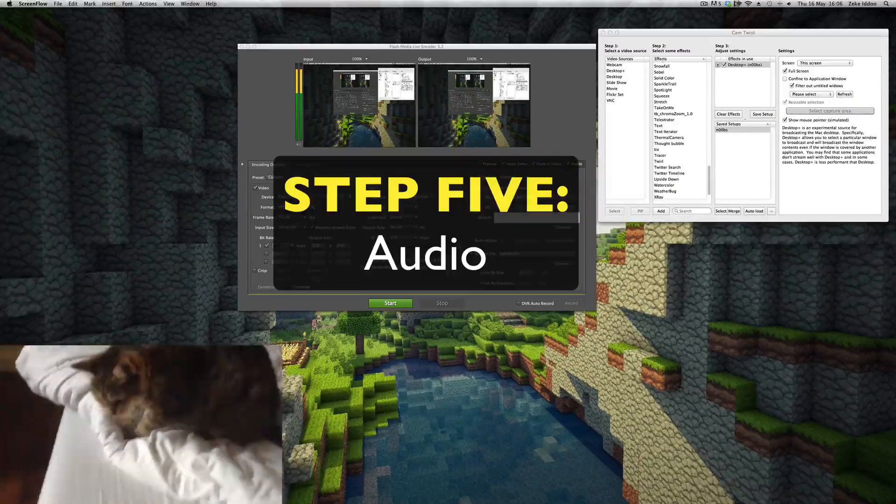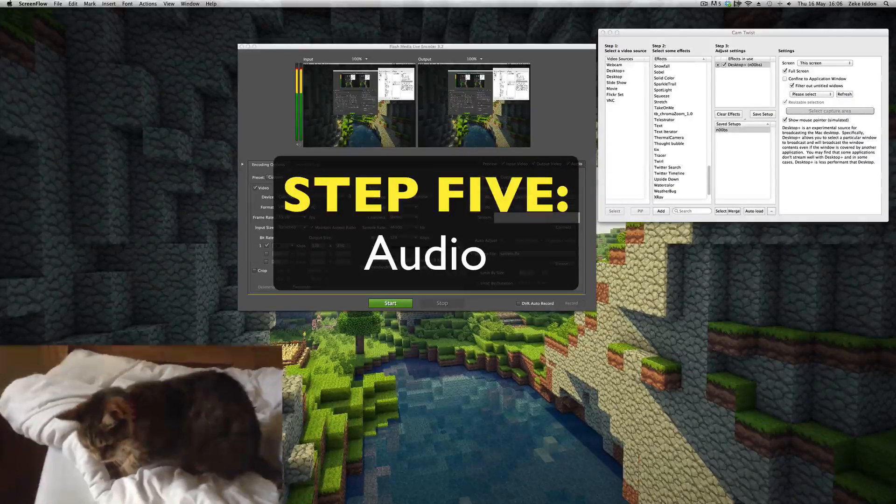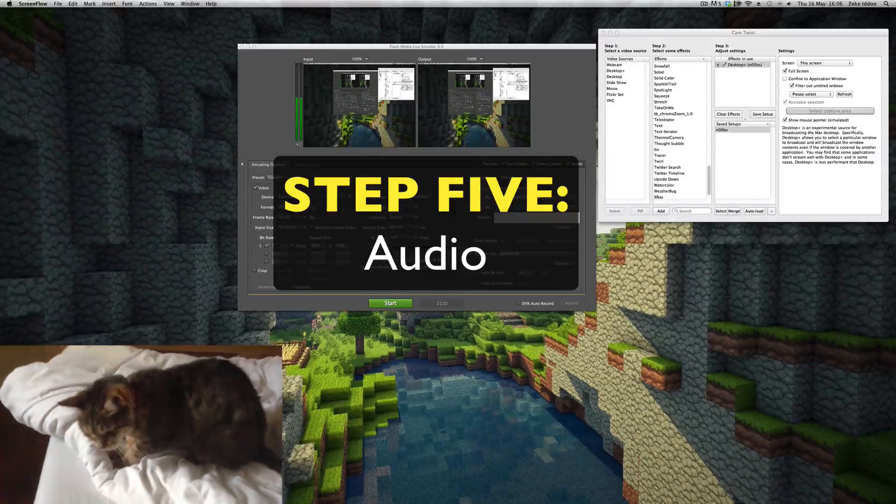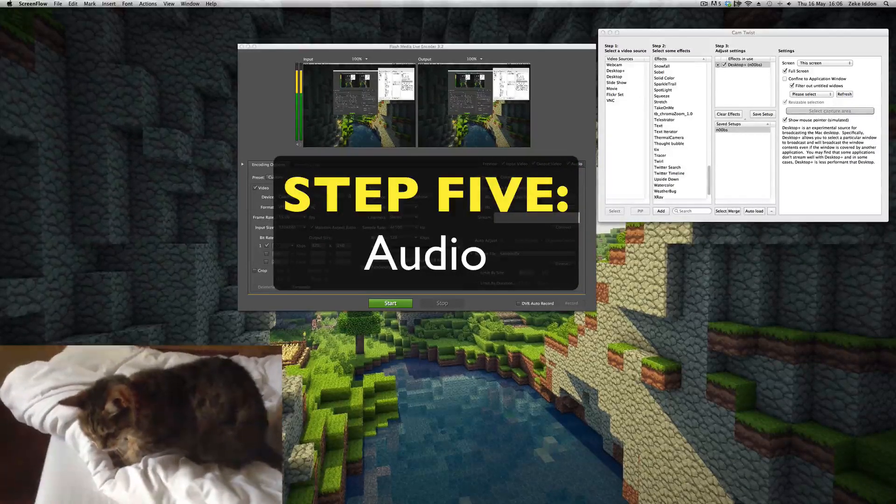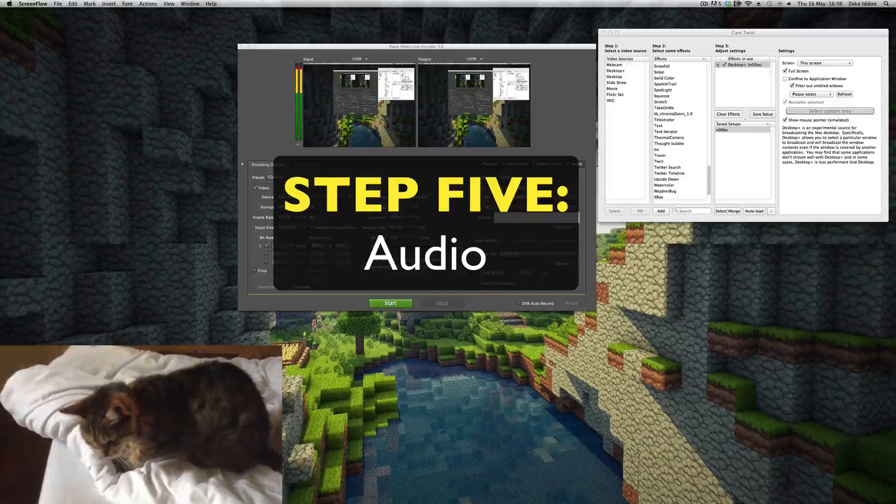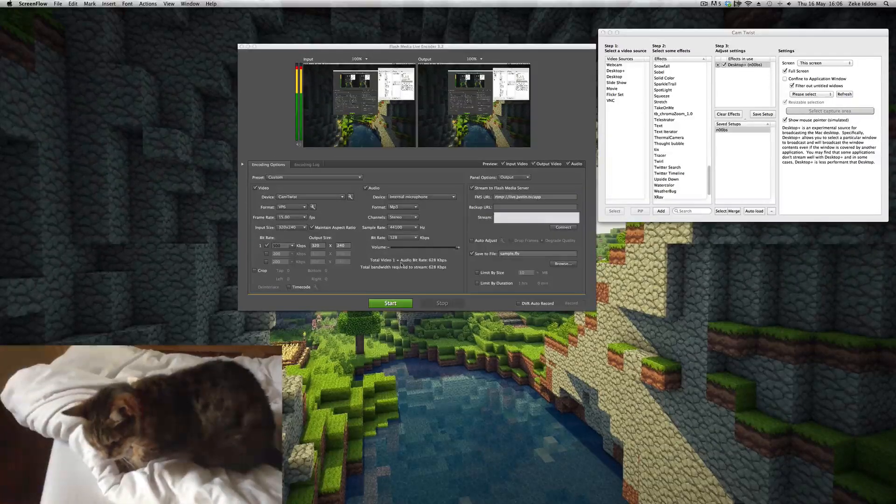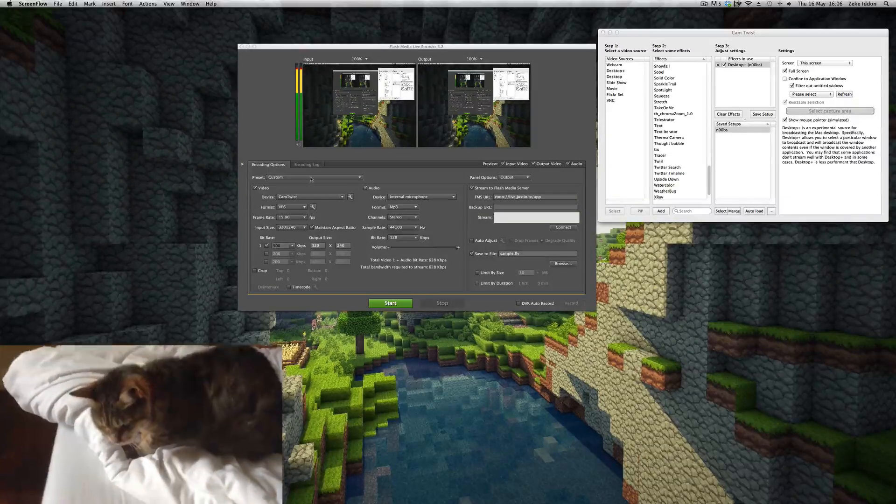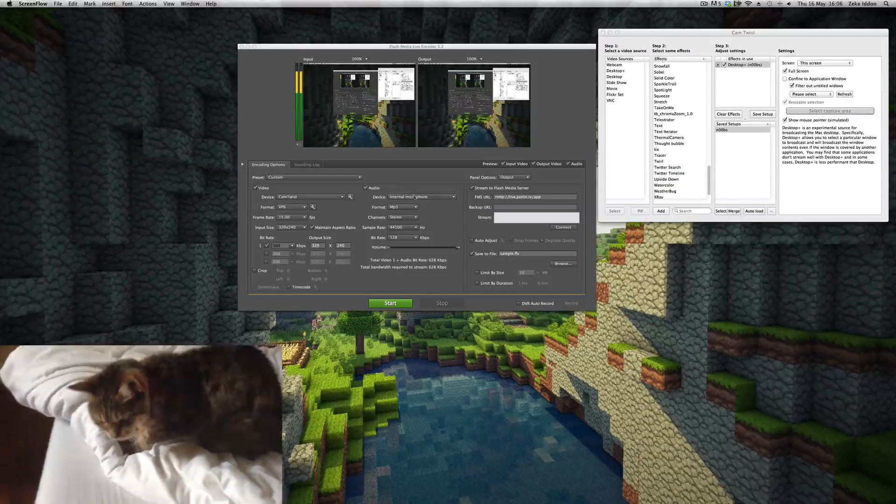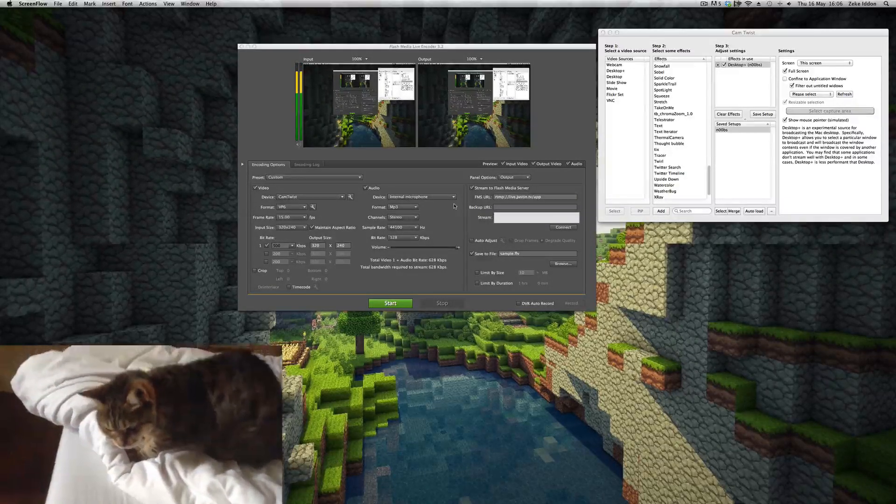So on to the audio. Don't bear with me, we're nearly there. This is actually a little bit more simple than the video. It's all very self-explanatory.